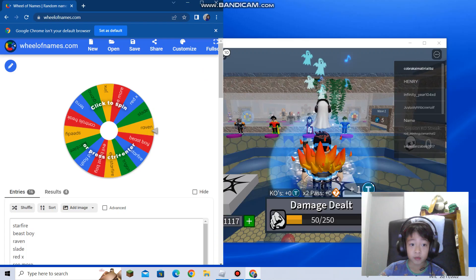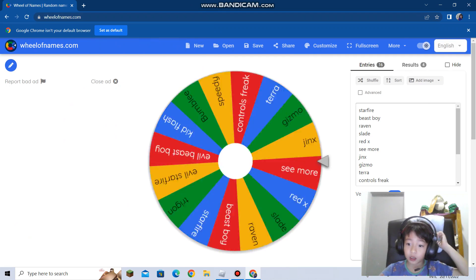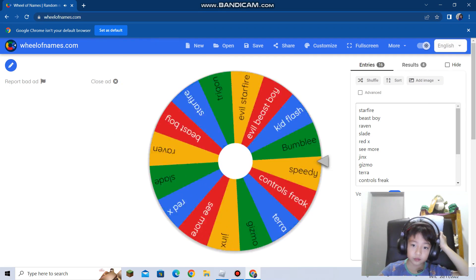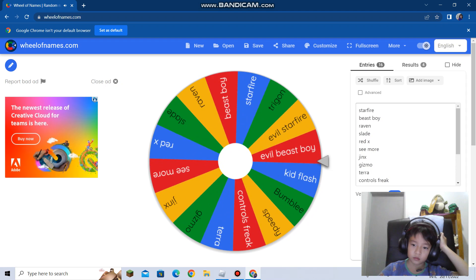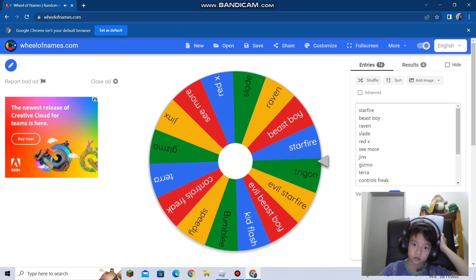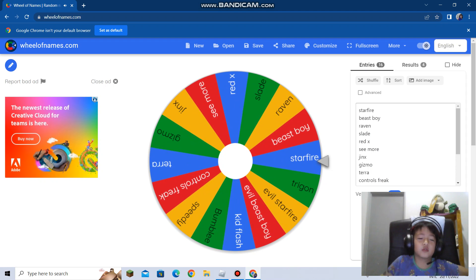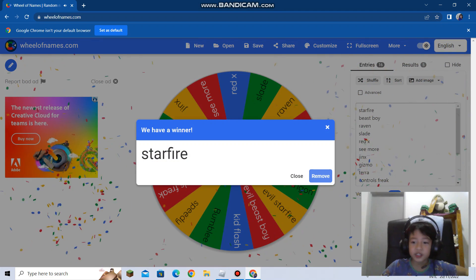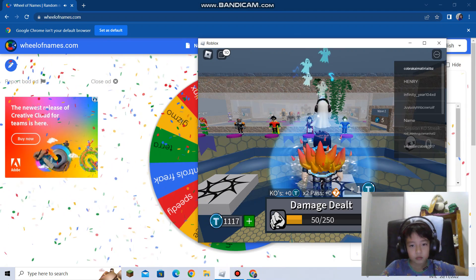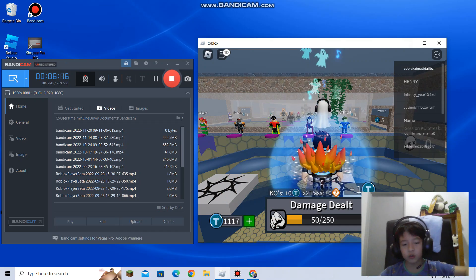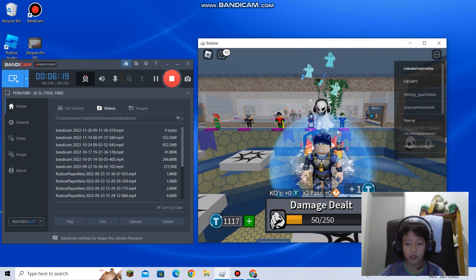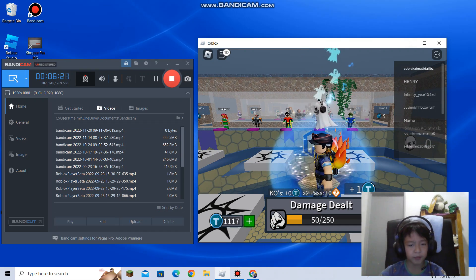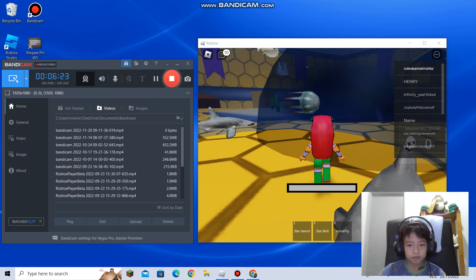Time for the wheel. Wheel time. Jinx, what's so bad about her guys?